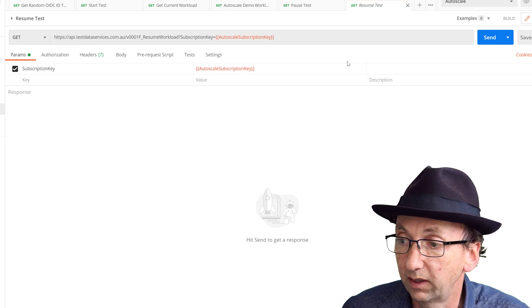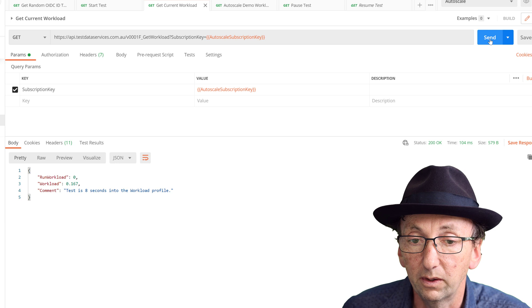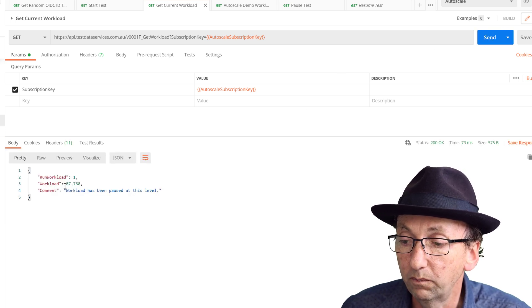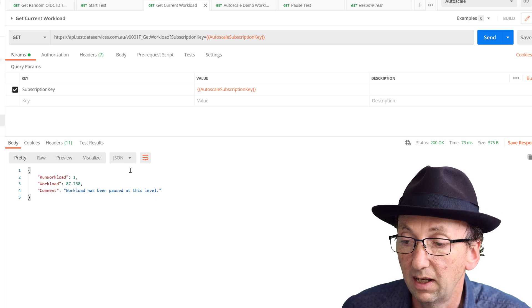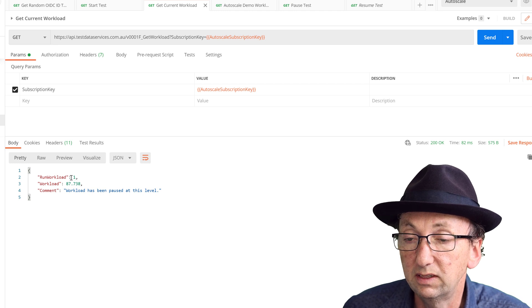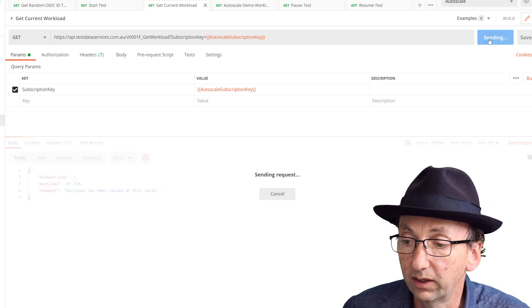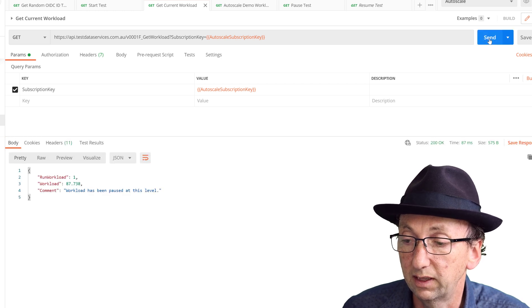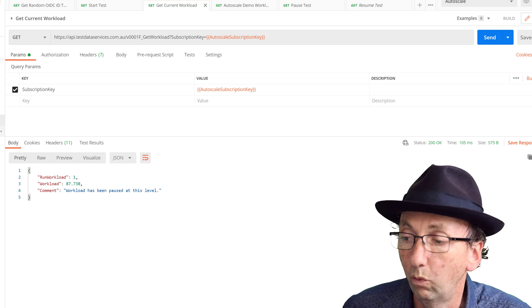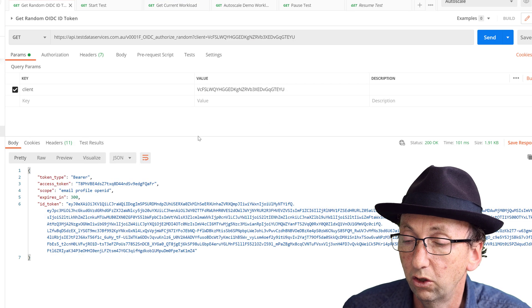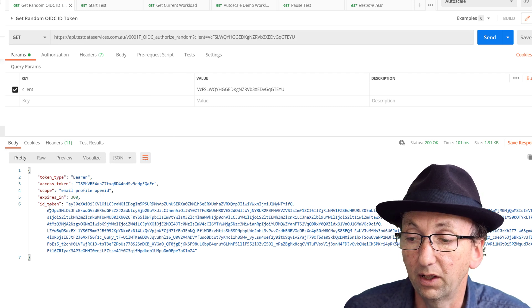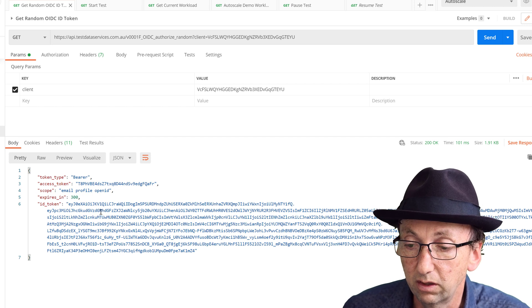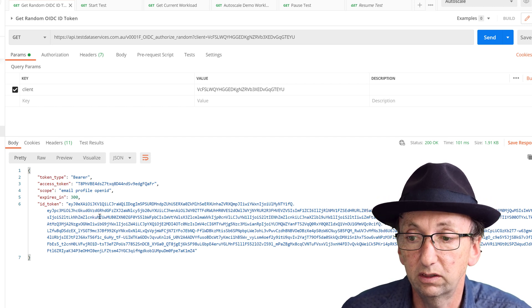Then we've got this resume test, which I won't click yet, and we've got get current workload. Now if I click this one, it's saying that our workload percentage is currently 87.7%. And each time I hit this send button, I'm going to get a response back of a zero or one in run workload. Now if I do this eight times, one of them is probably going to be a zero. There's a zero. You can see that works pretty good. And then what the test is actually doing, the business process is doing, is one of these, which is doing an OpenID Connect call to give me an ID token back.